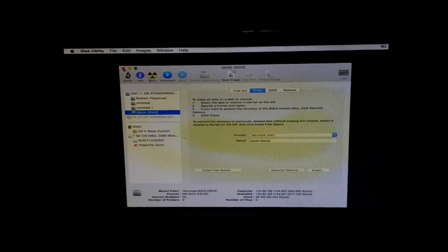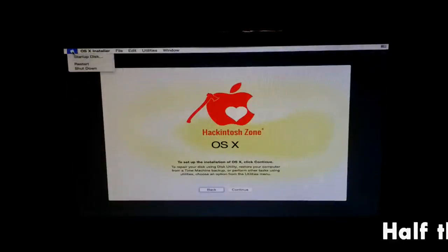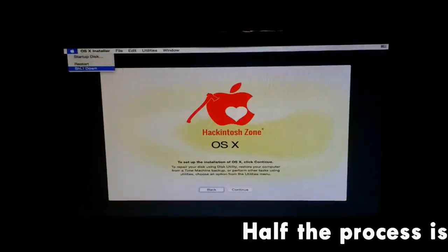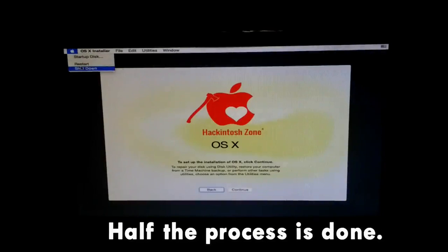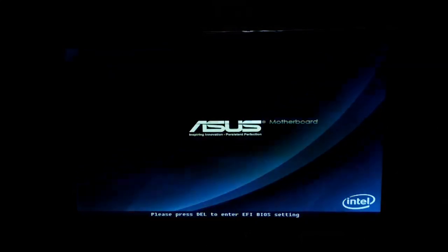Now close the disk utility, move over to the installer and shut down the computer. Half the process is complete and now what we have to do is just plug in the second pen drive and access the UEFI BIOS settings of your motherboard.